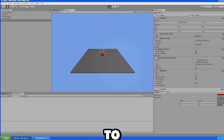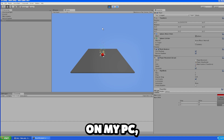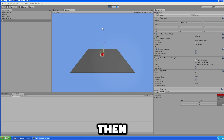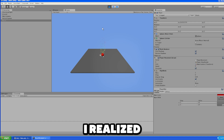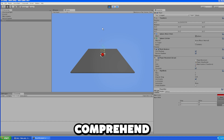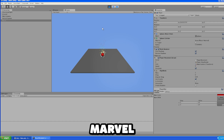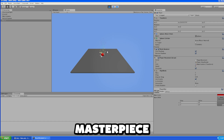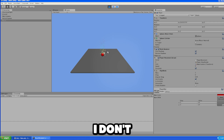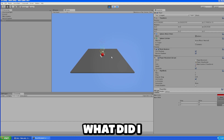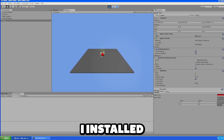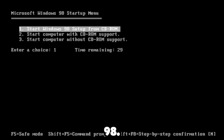Initially I wanted to install the program on my main PC, but then I realized I can't comprehend the technical marvel that this masterpiece has if I don't use it in its time. So what did I do? I installed Windows 98.